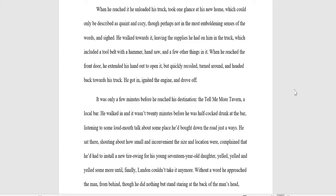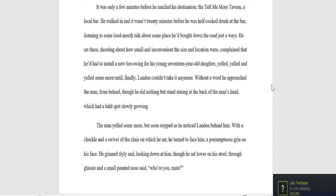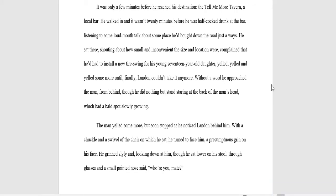He'd come down towards where it stood just a half mile or so from the old, a few houses down, but the distance was greater than just a few houses down. When he reached it, he unloaded his truck, took one glance at his new home, which could only be described as quaint and cozy, though perhaps not in the most emboldening senses of the words, inside. He walked towards it, leaving the supplies he had on him in the truck, which included a tool belt with a hammer, a handsaw, and a few other things in it. When he reached the front door, he extended his hand out to open it, but quickly recoiled, turned around, and headed back towards his truck. He got in, ignited the engine, and drove off. It was only a few minutes before he reached his destination, the Tell Me More Tavern, a local bar.